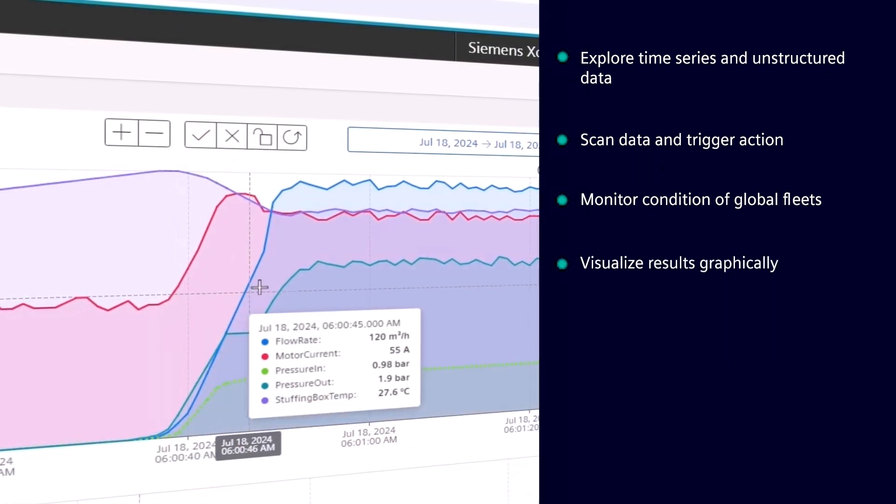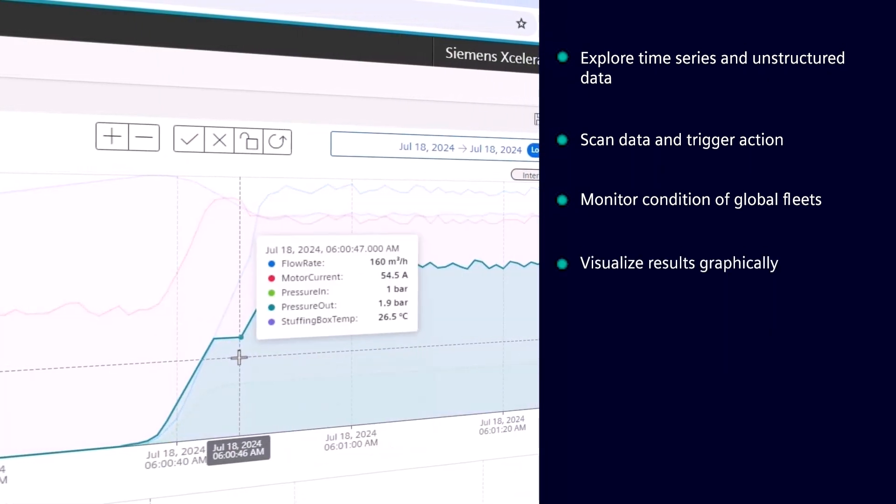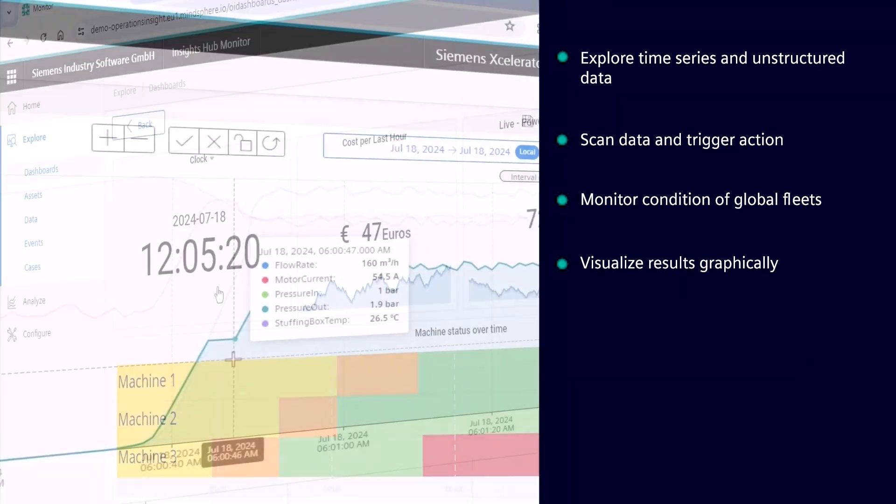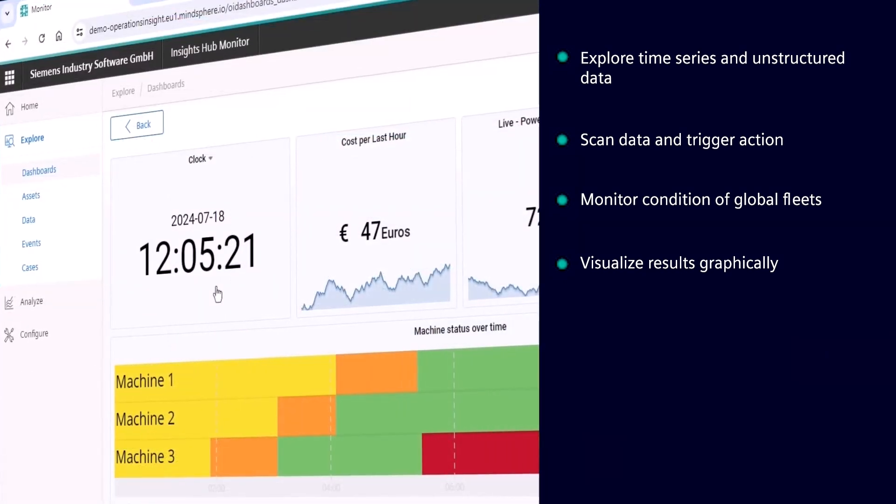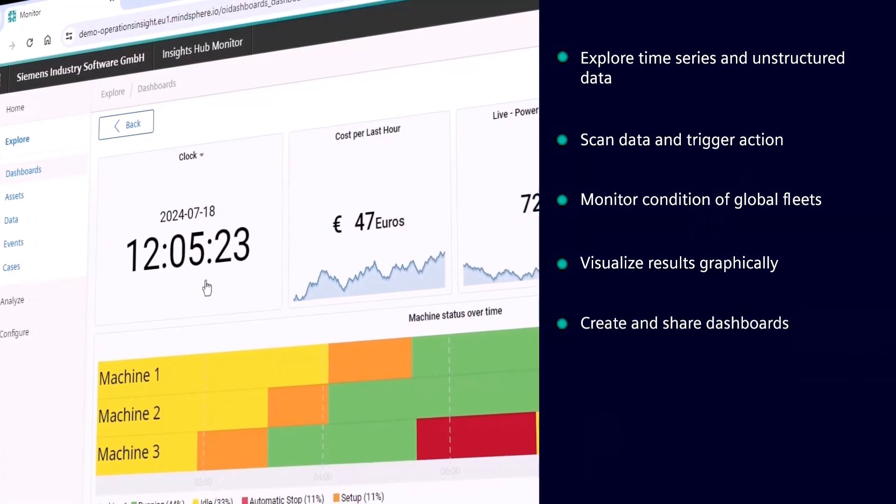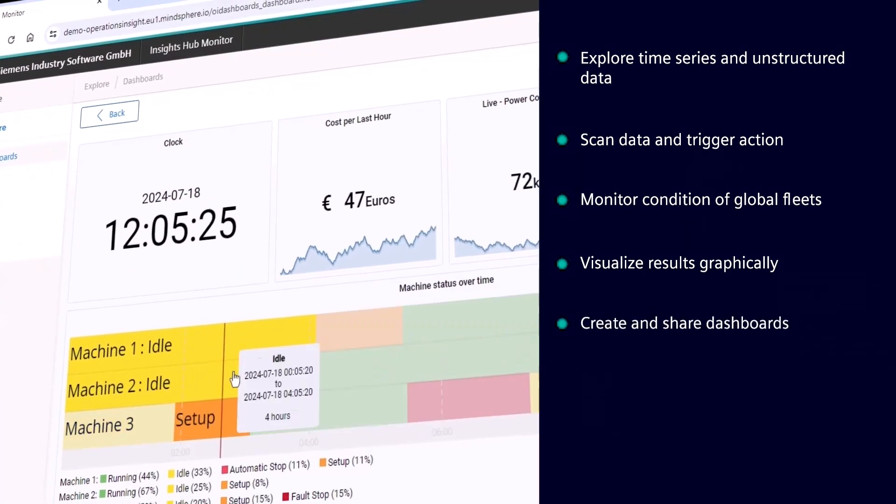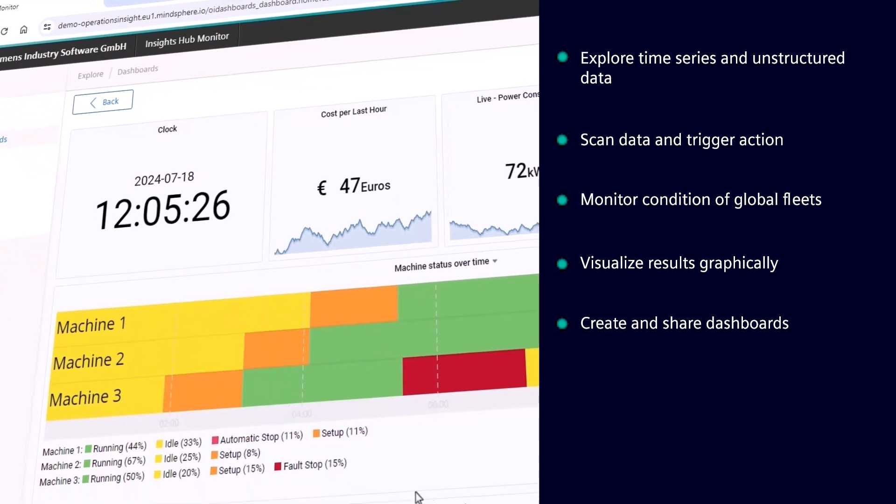Visualize results graphically and take action. Create professional dashboards and share them with your organization, partners, or customers.